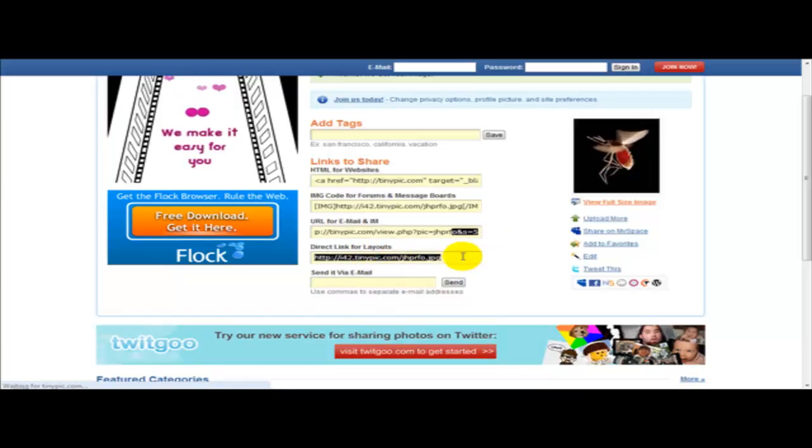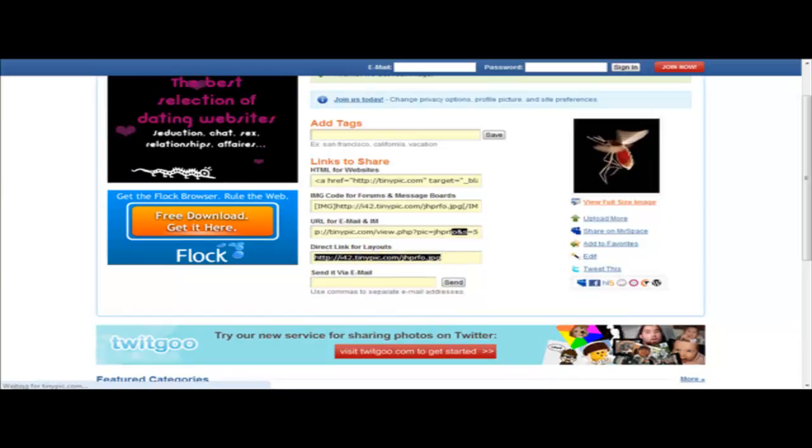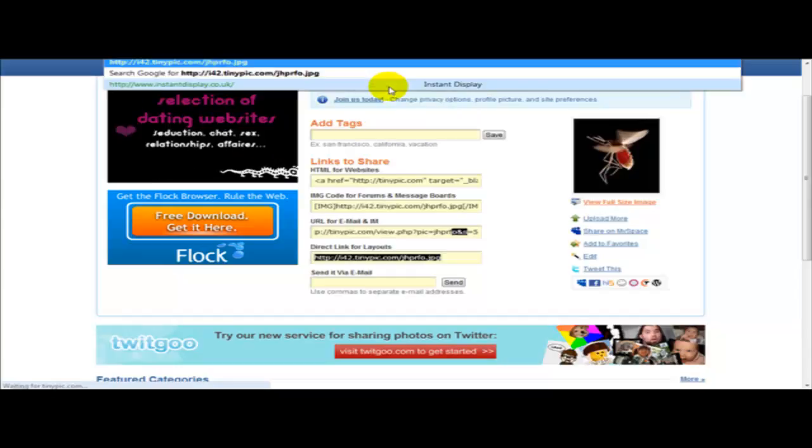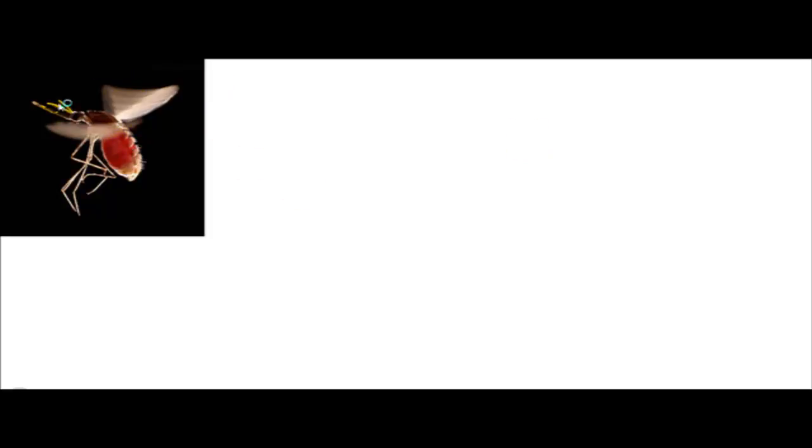What you need to do simply is just click copy and then paste this on the browser. And as you can see, our image is pasted on the host on the actual website server.